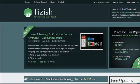Hey everyone, this is Josh Galvin with tizish.com. On this video tutorial, I'm going to show you how to set up your bing.com webmaster account.